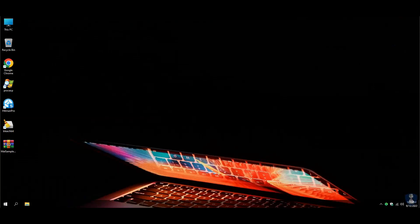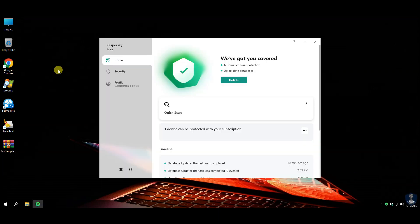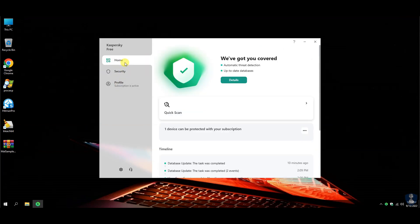Hello guys. Welcome to your YouTube channel NB Infotech. In this video, we are testing Kaspersky Free Antivirus against 100 latest malware. Let's see whether the Kaspersky Free Antivirus will survive this attack or not.